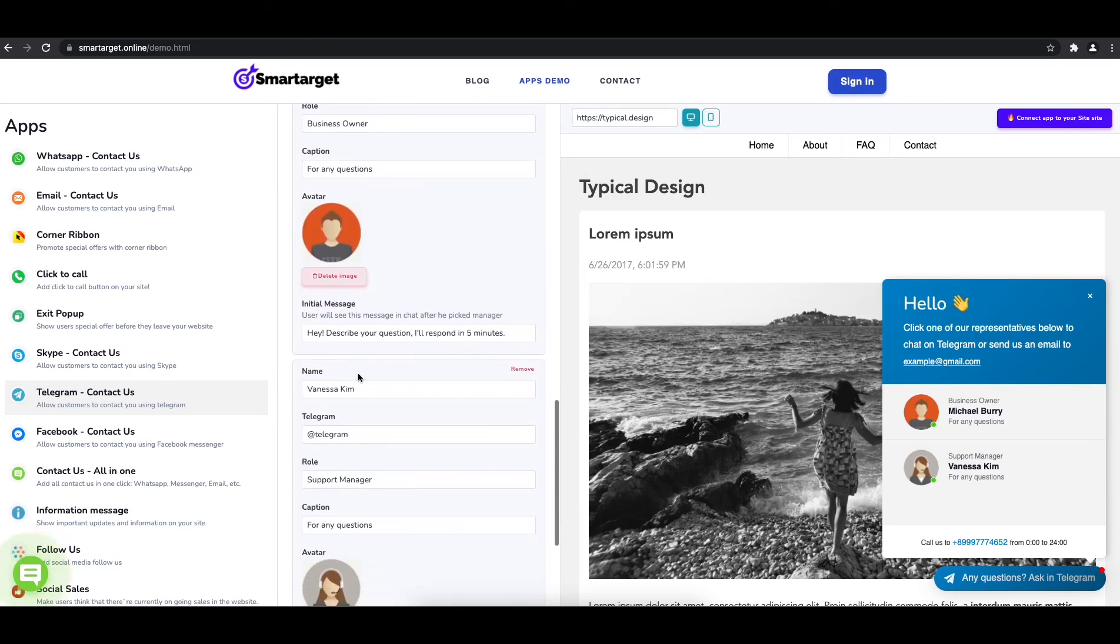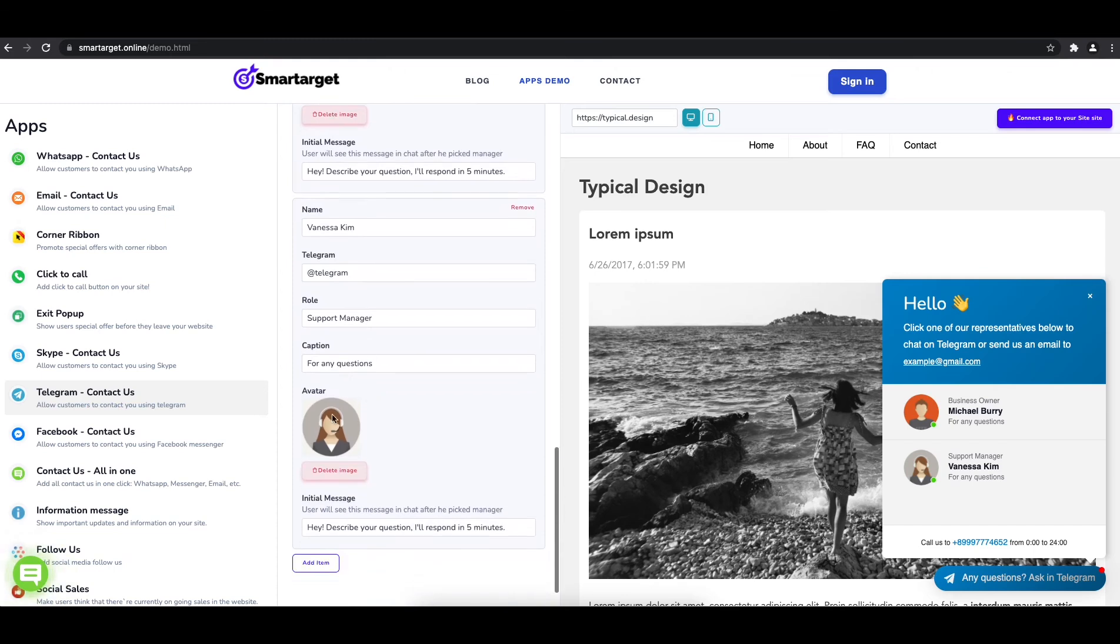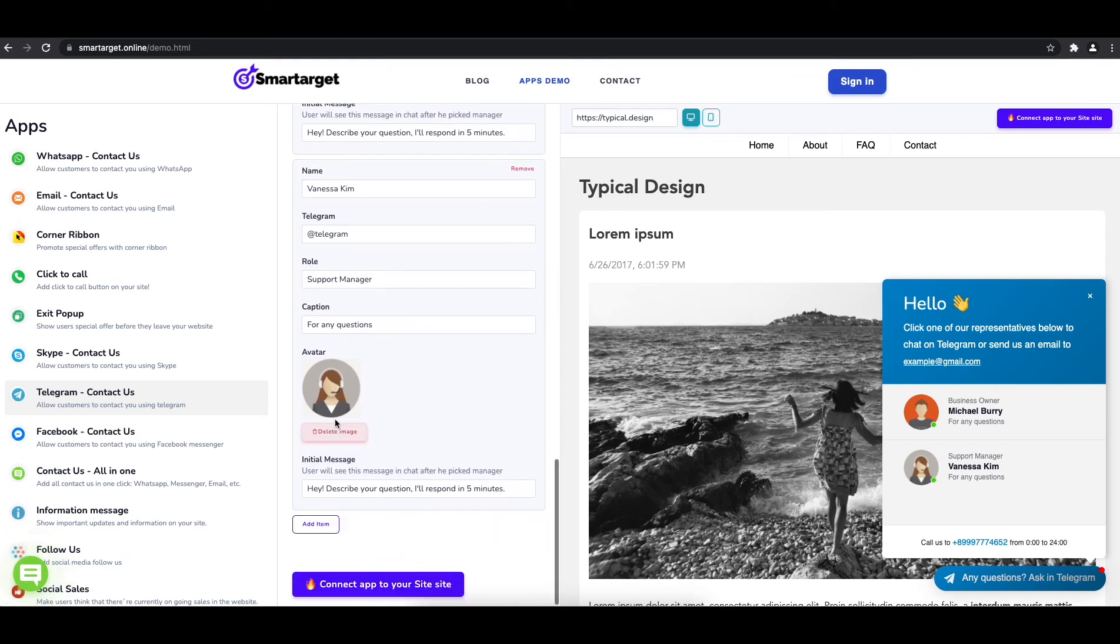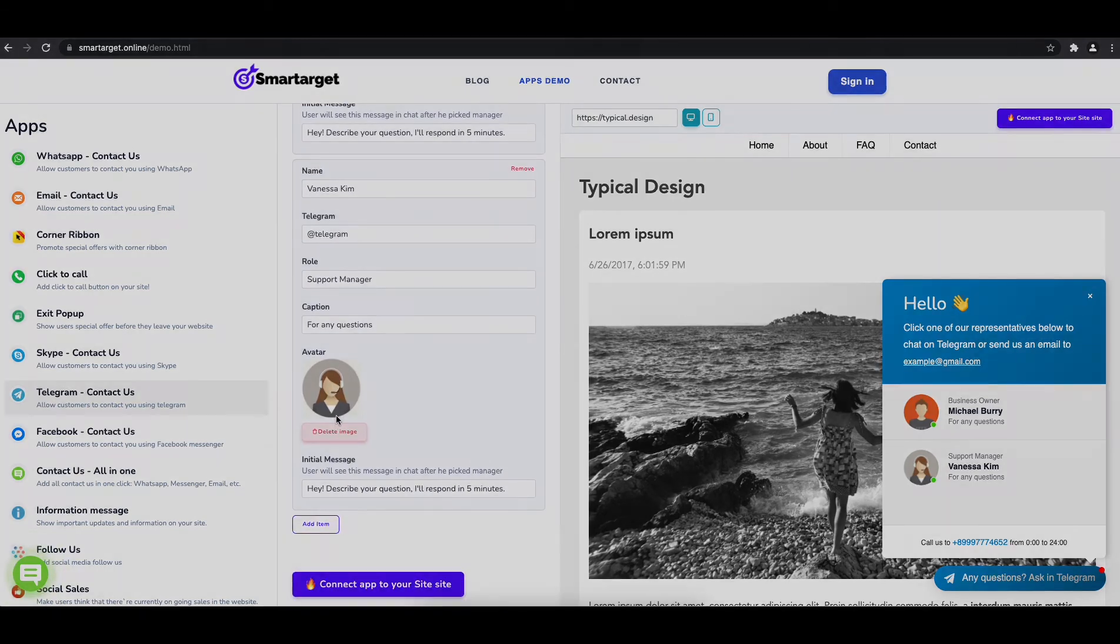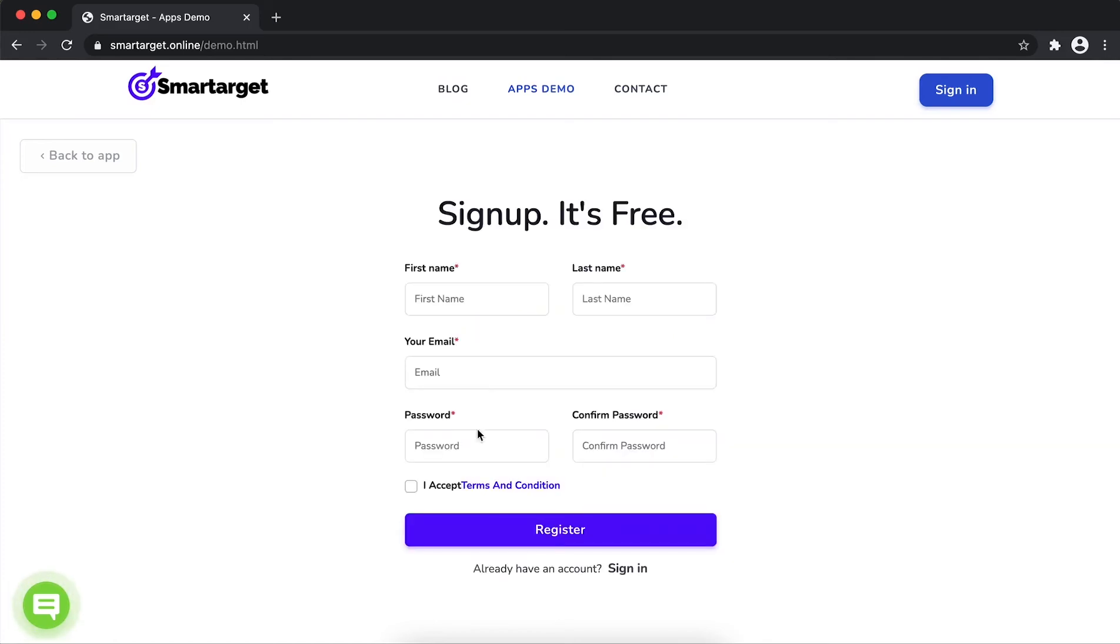Now click on connect app to your site. First, enter your website URL and click on continue integration.